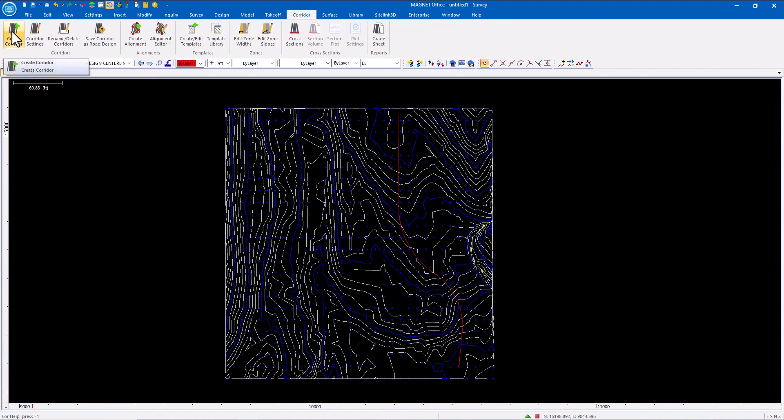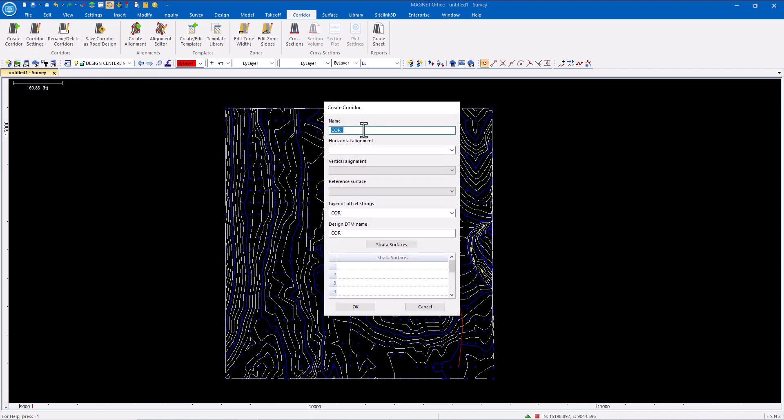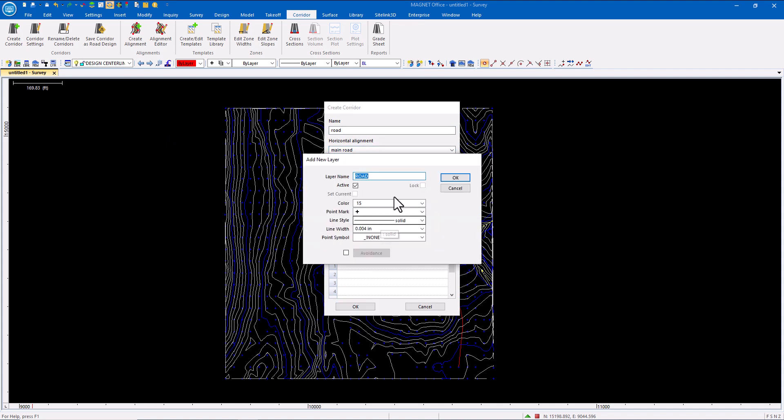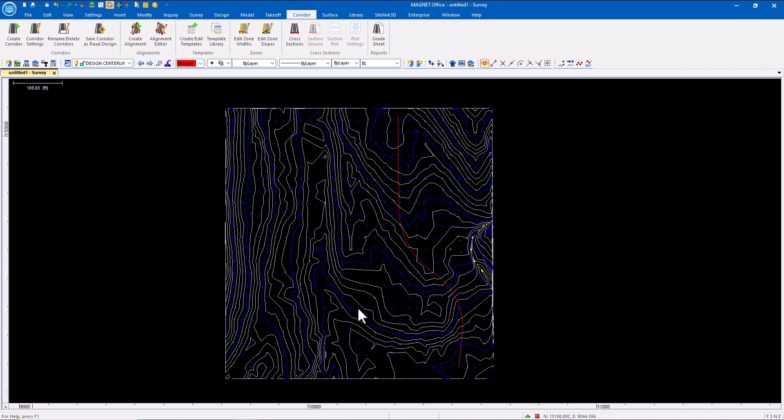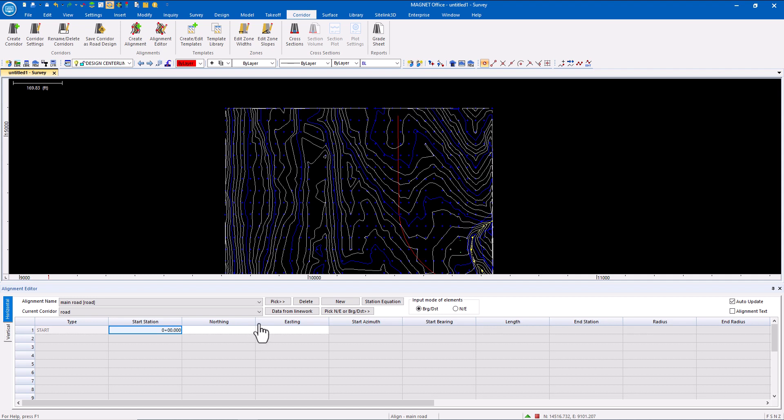Utilizing the corridor menu, I'm going to work left to right. I'll go to the corridor settings. This is where I could input the data if that's what I had. If I had the starting station and beginning values, I could key that data in, recreating the engineer's intent.